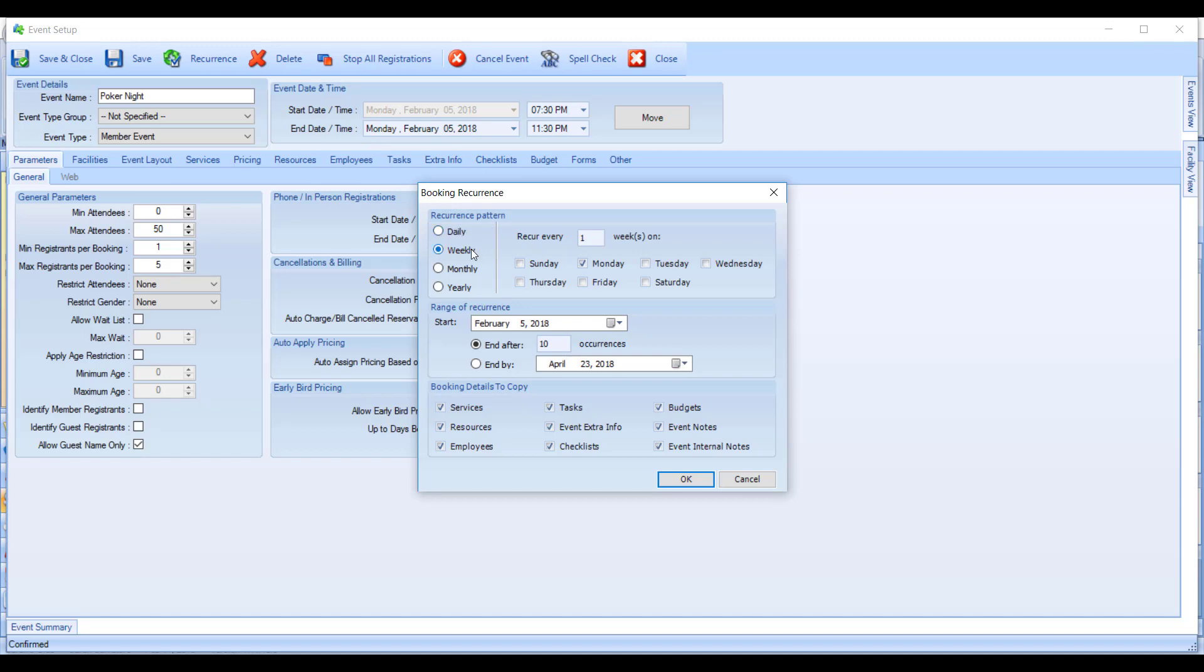Is it daily, weekly, monthly, or yearly? Daily, you have the option of doing every one day or every number of days as you choose, or you could do every weekday.